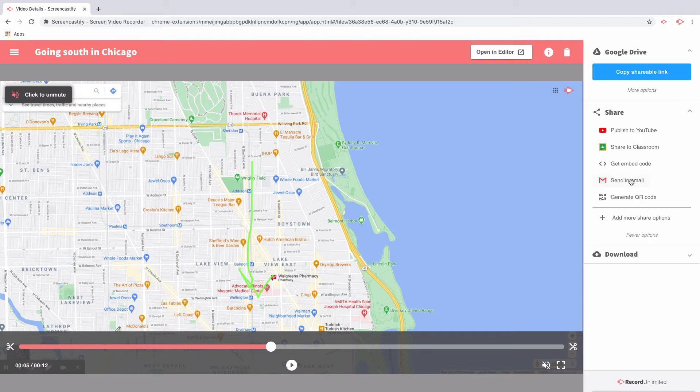Those include sending your videos in an email and generating a QR code to paste all over the place for your students to simply scan and watch.